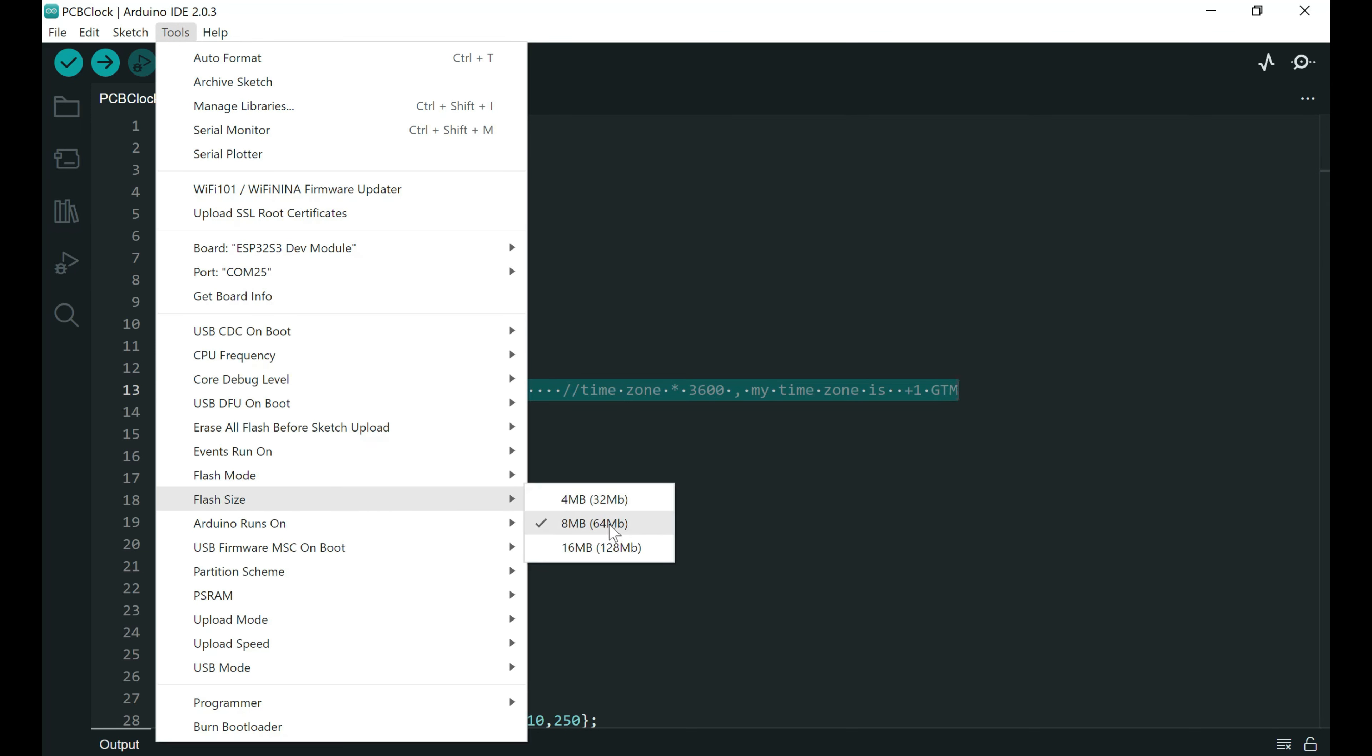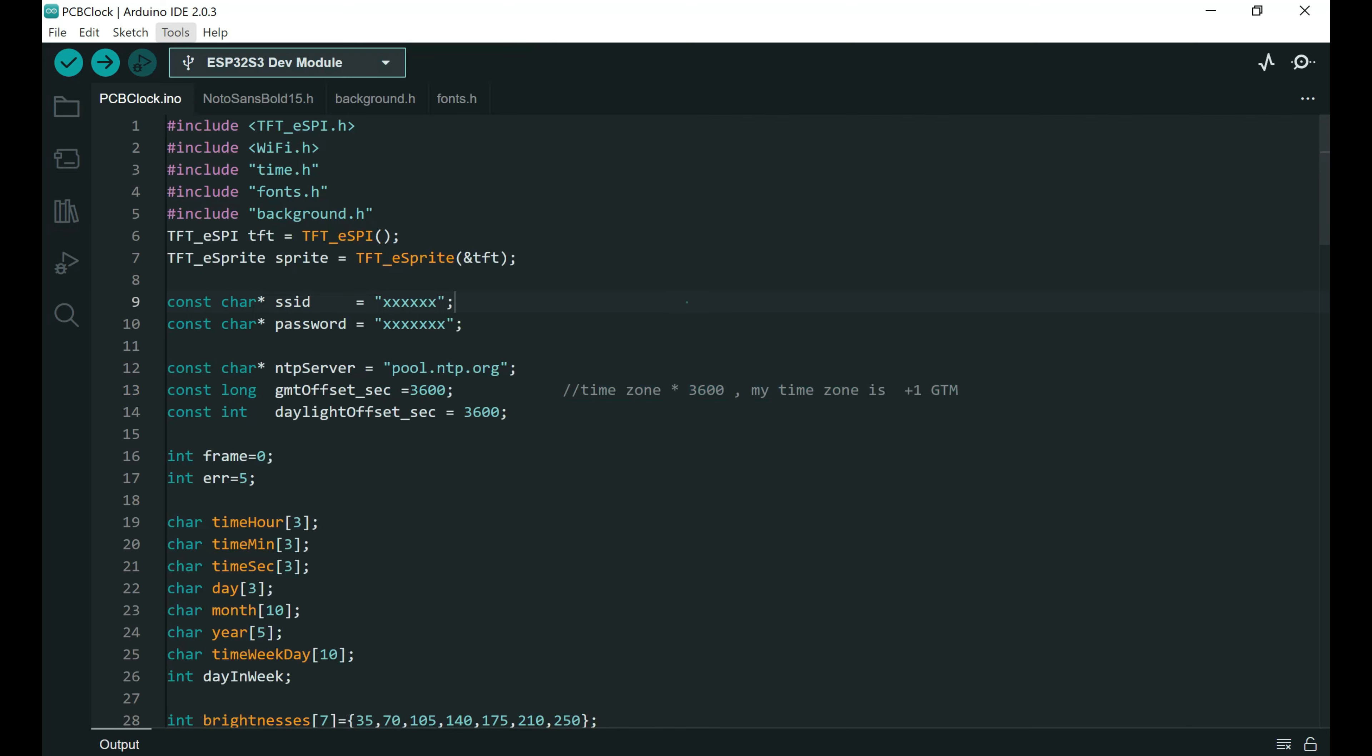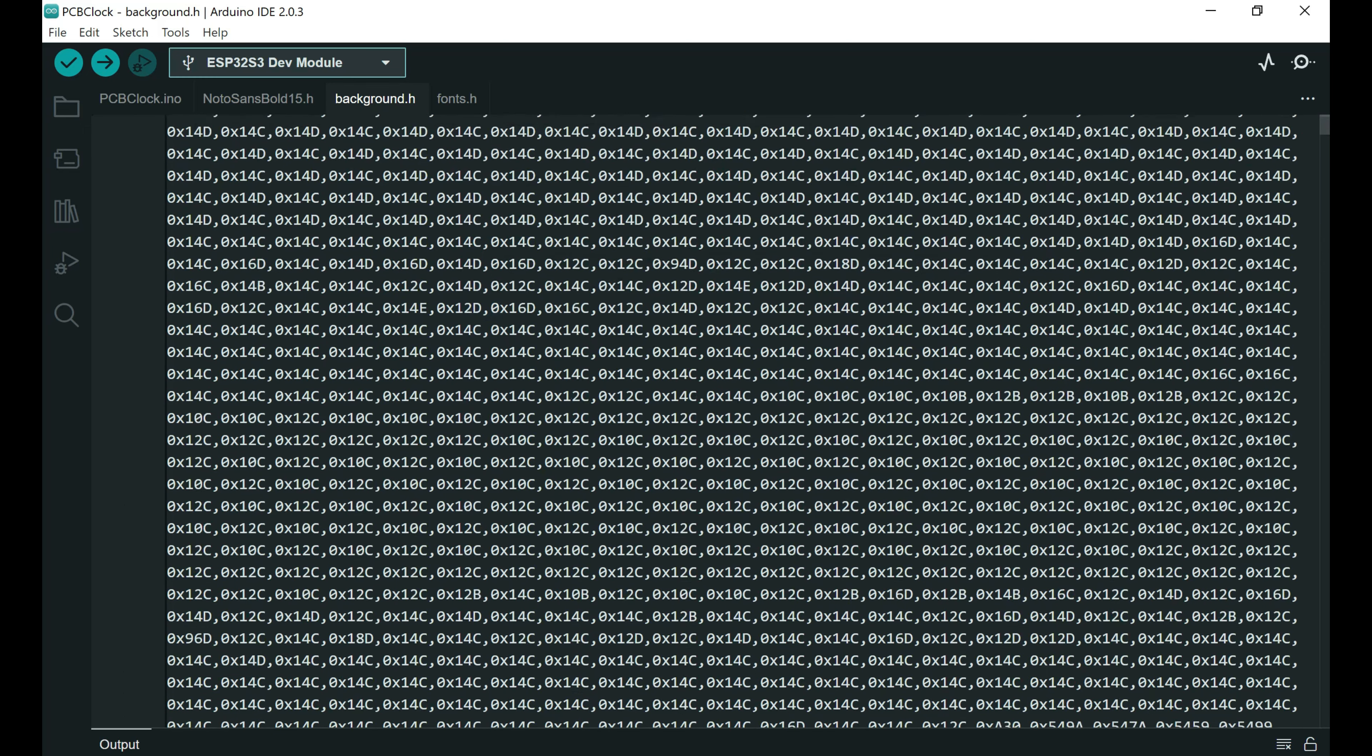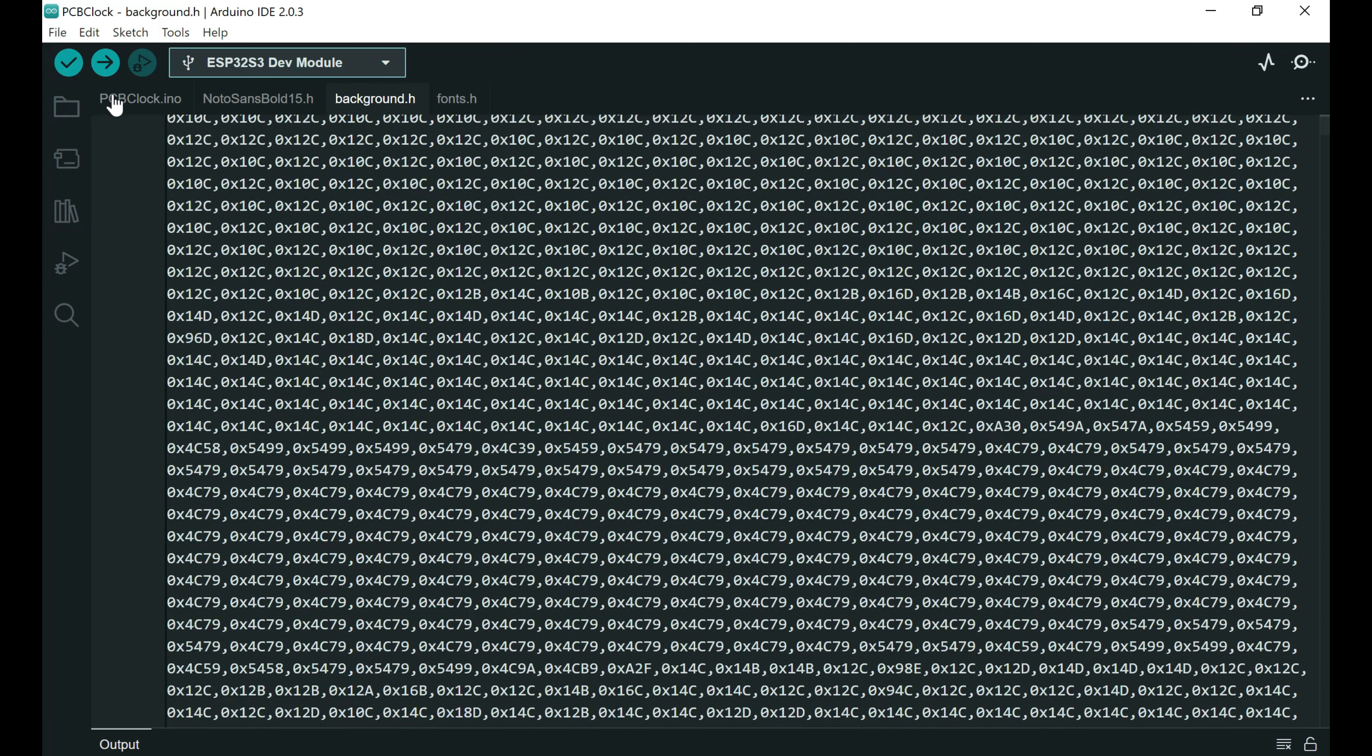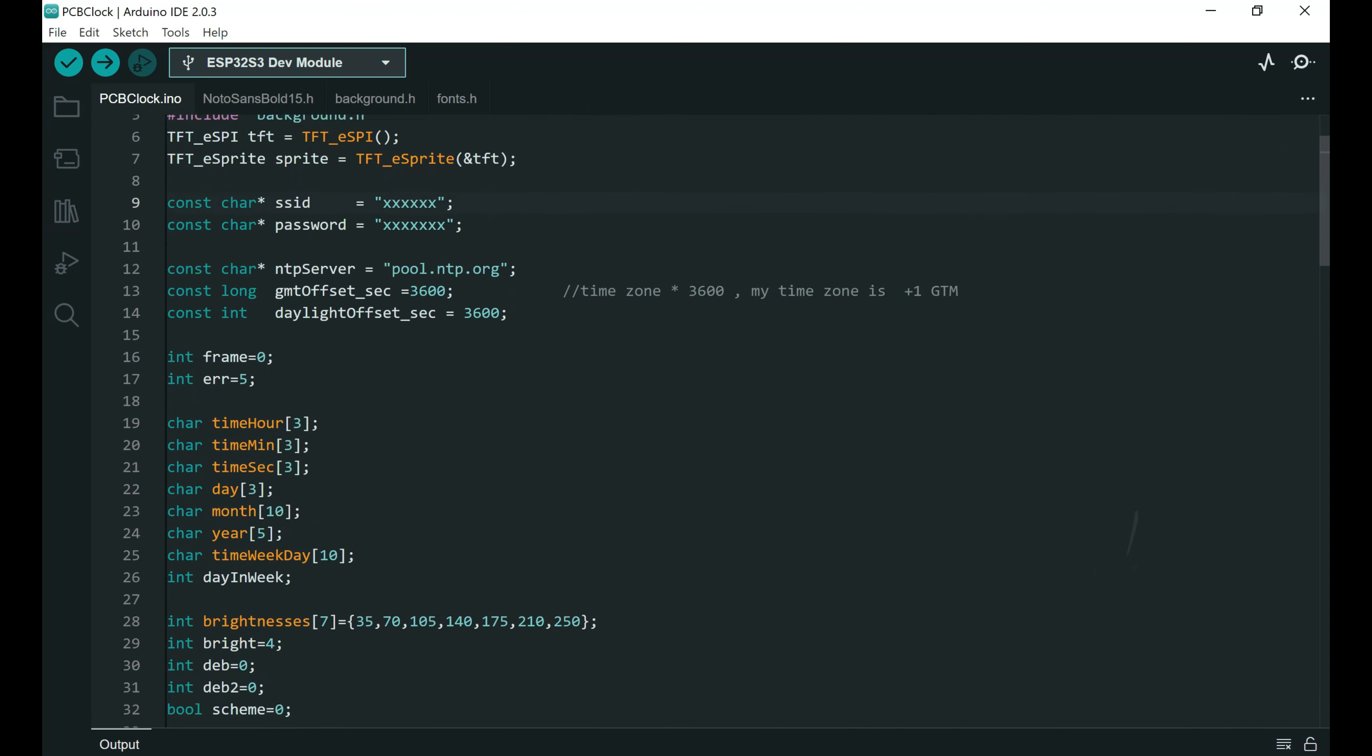Flash size need to be 8 megabytes. And you will need to set partition settings. You will choose this one. Also 8 megabytes. Images inside this header files needs lots of memory so default 4 megabyte is not enough.